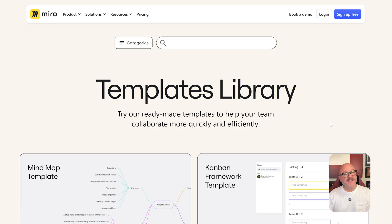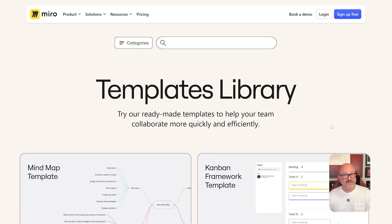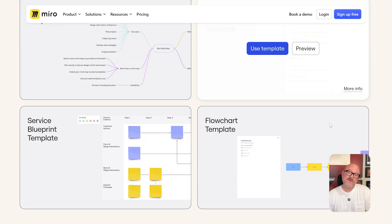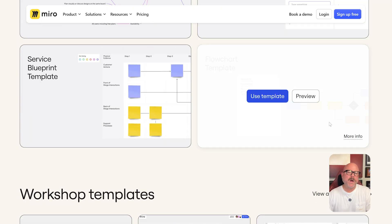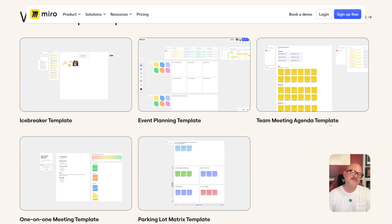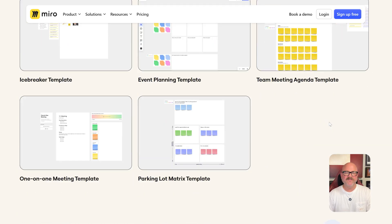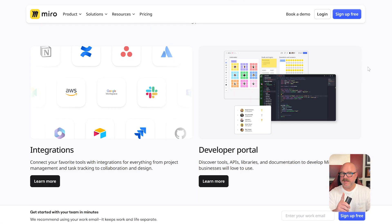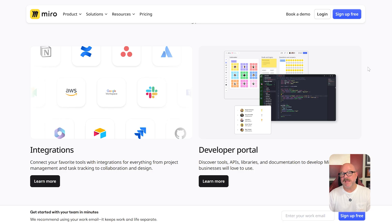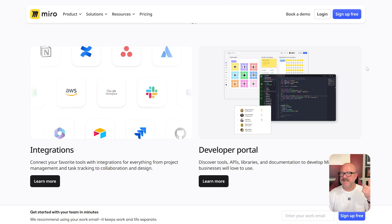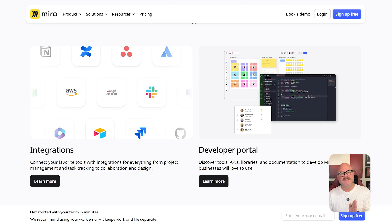Now, features. Miro offers a wide range of tools, including sticky notes, mind maps, wireframes, templates, timers, voting, video calls, and integrations with apps like Jira, Slack, and Google Drive. It's great for visual thinkers and teams who need to align on projects, run design sprints, or map out processes.